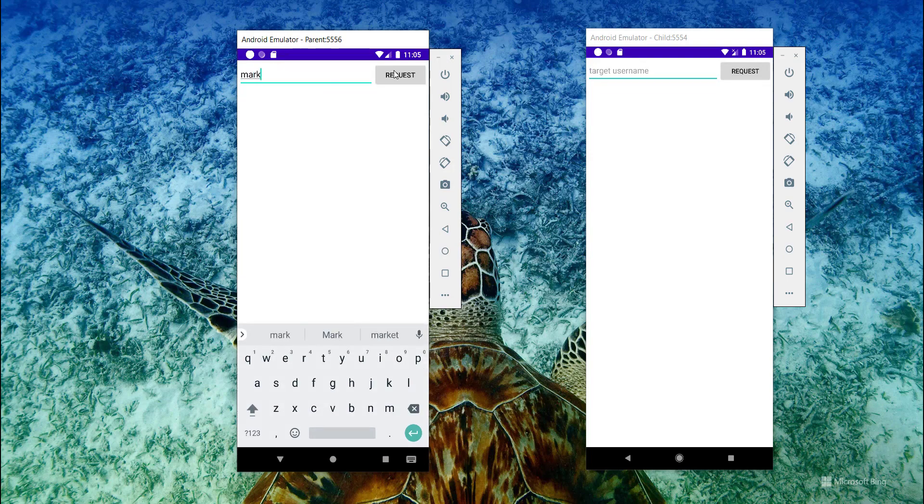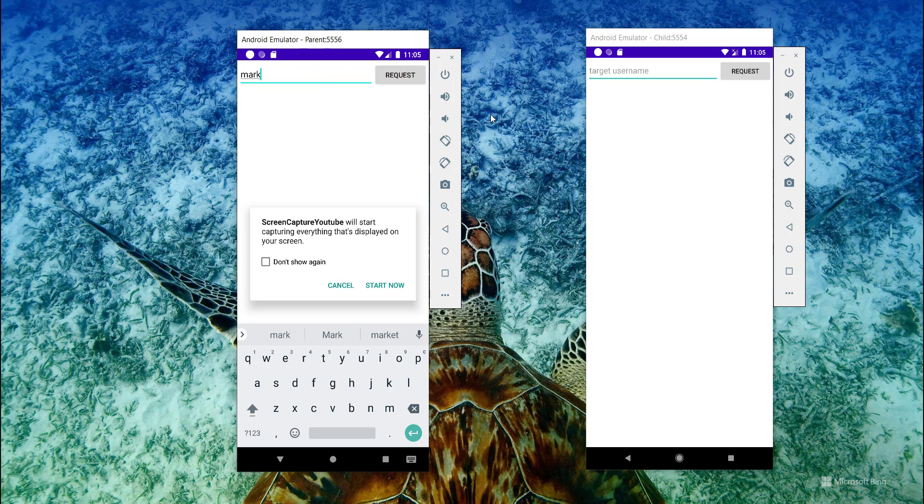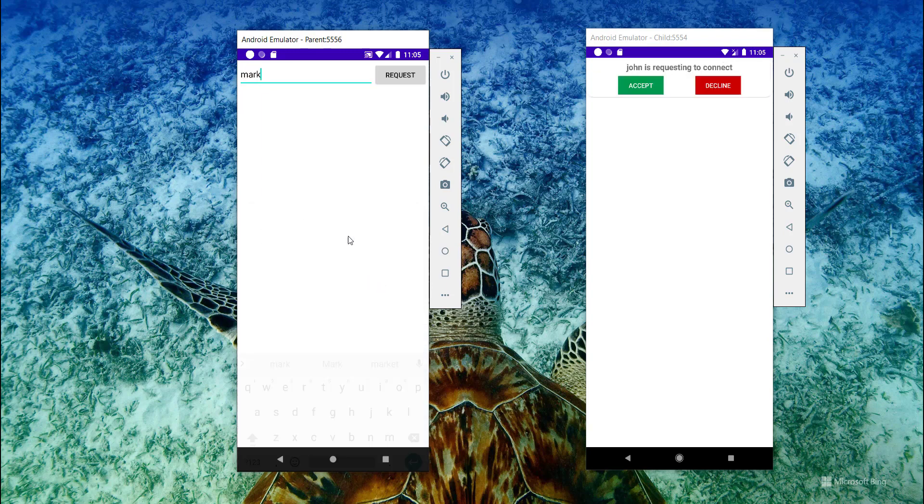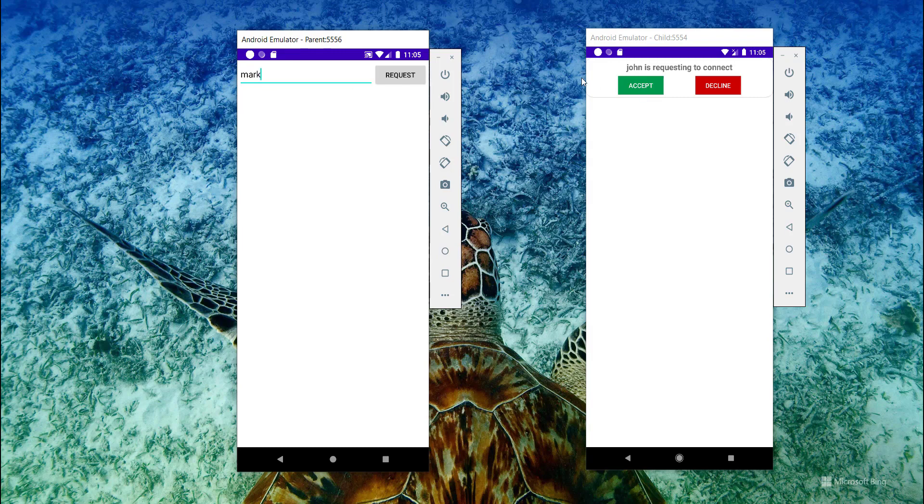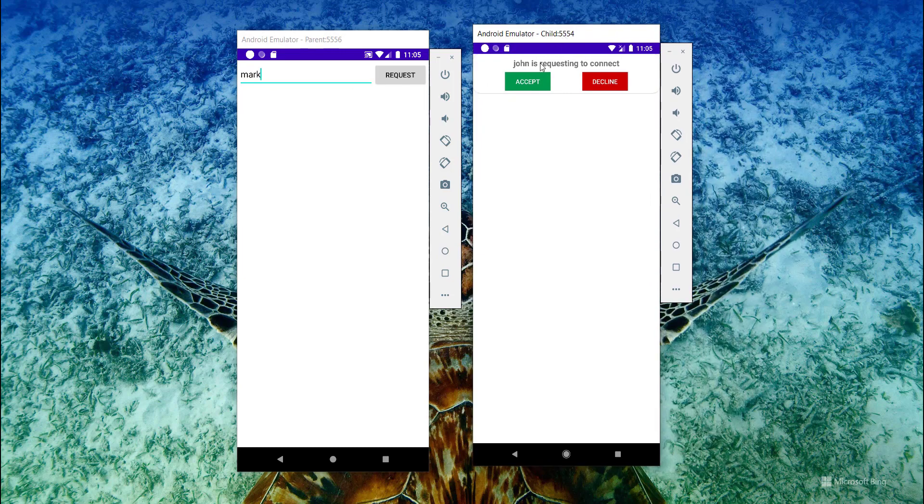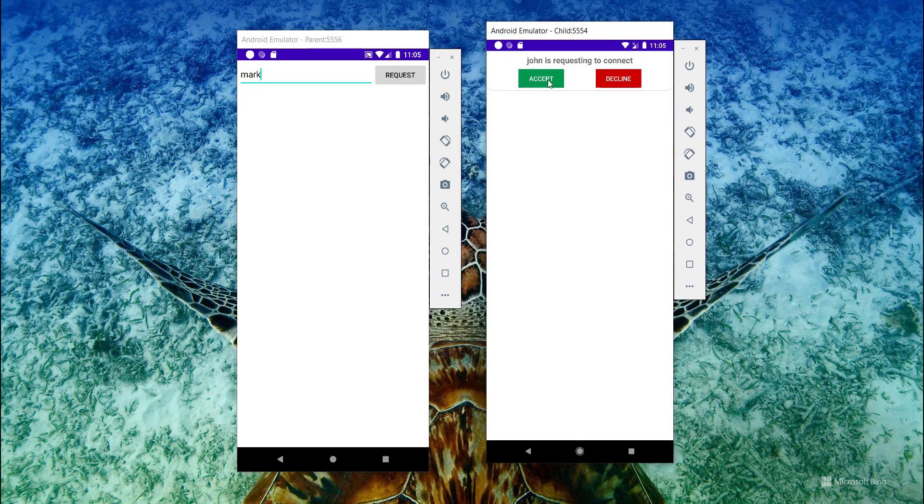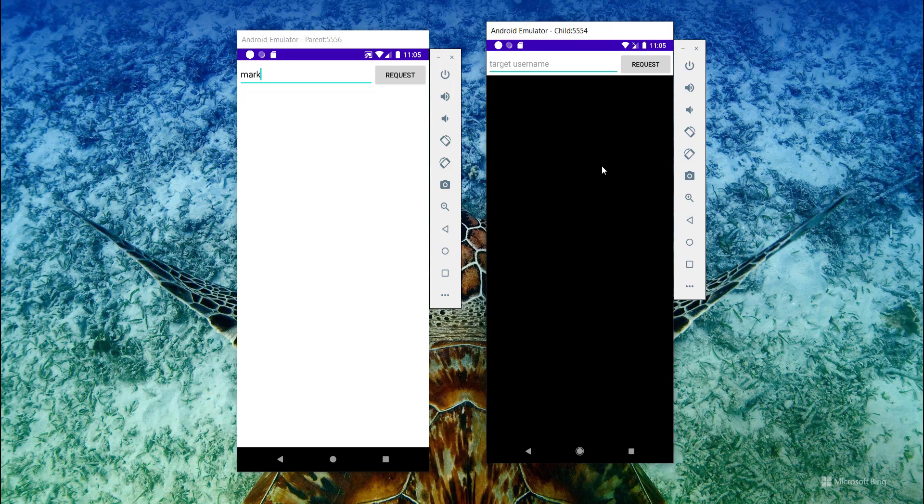So request Mark - hey, I'm going to stream my screen for you. So the permission is going to be asked and Mark will see that John is requesting to connect. If he accepts...